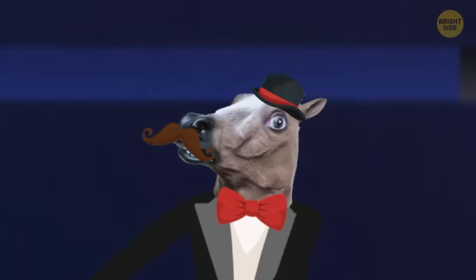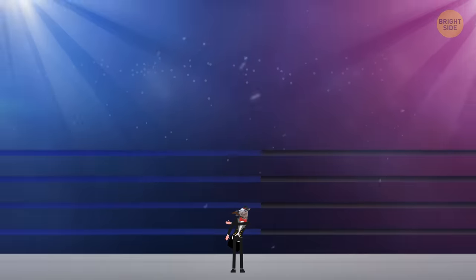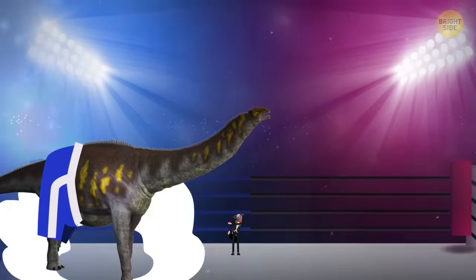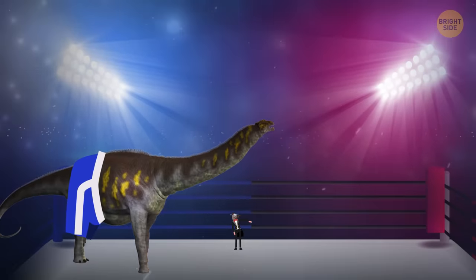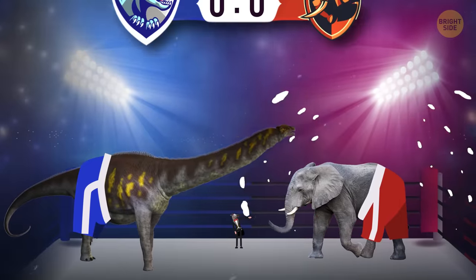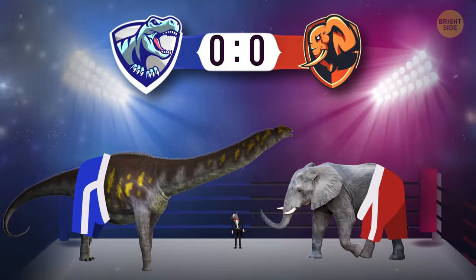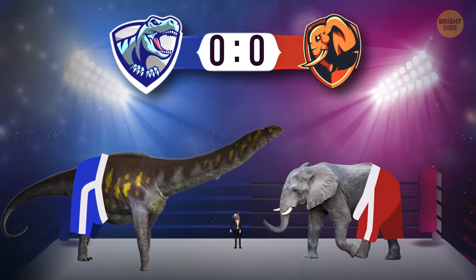In the blue corner are the oldest inhabitants of our planet, dinosaurs. And in the red corner are modern animals. And let the victory go to the largest.